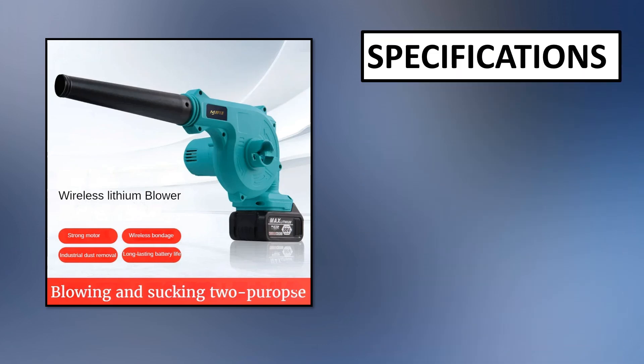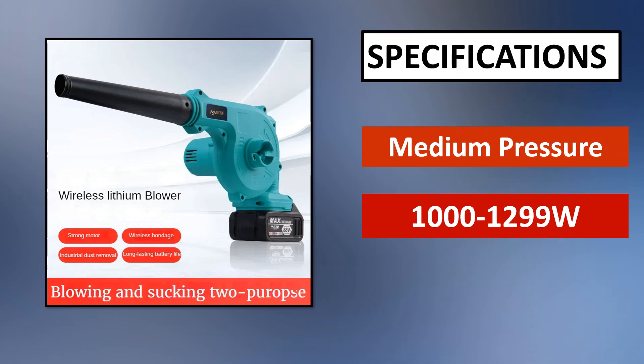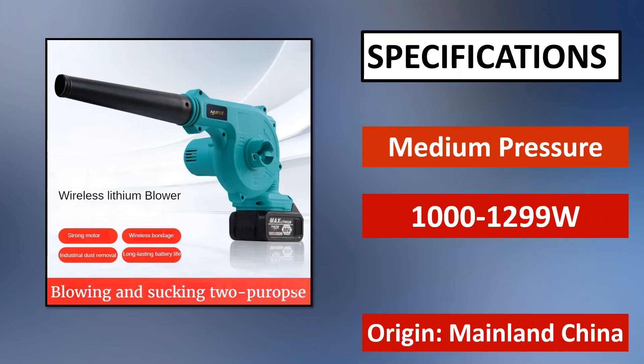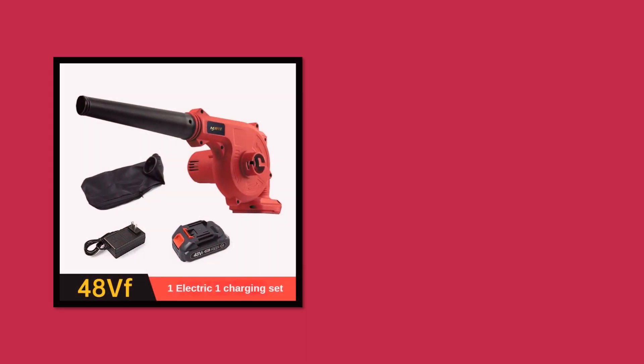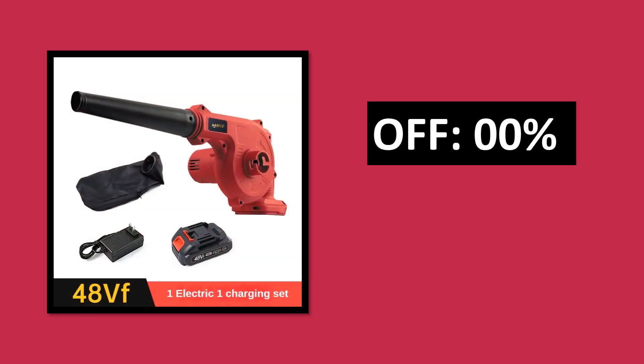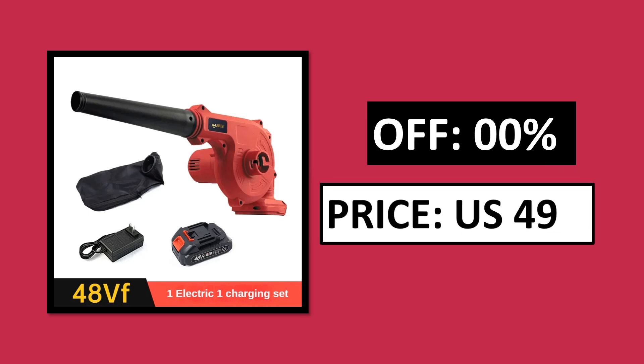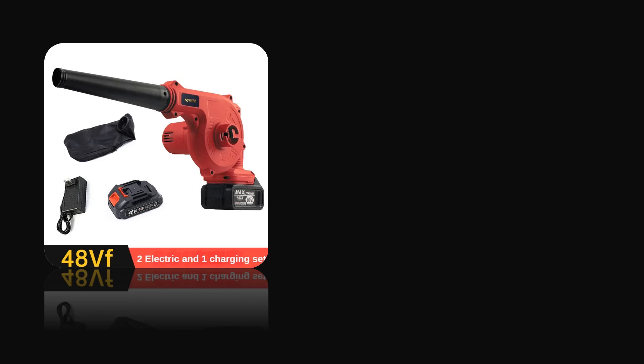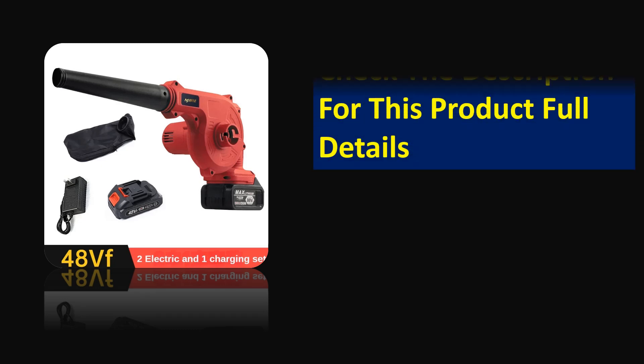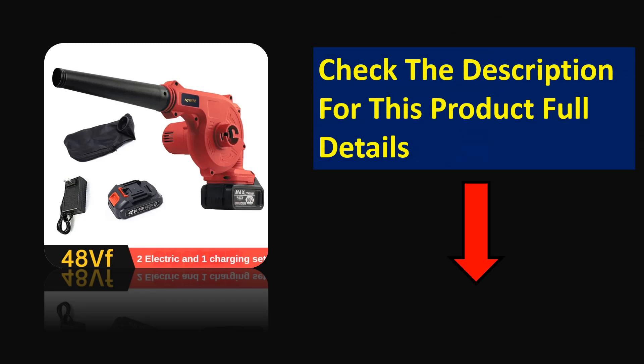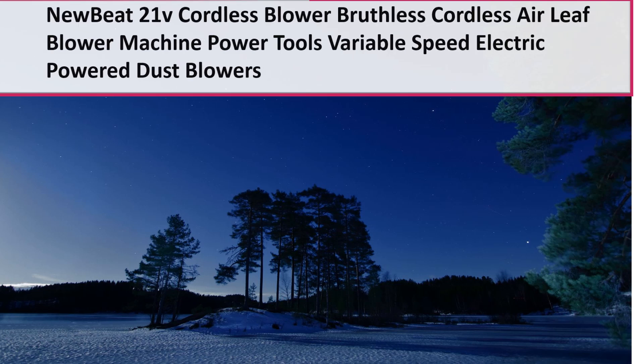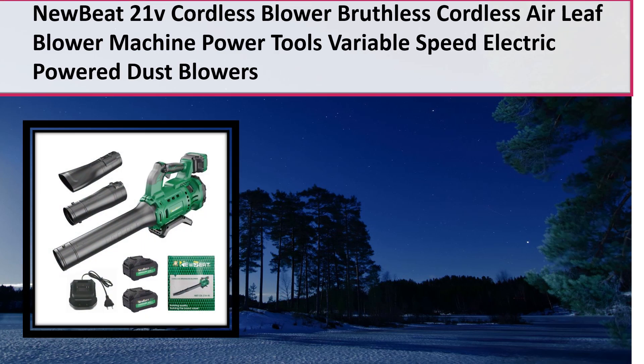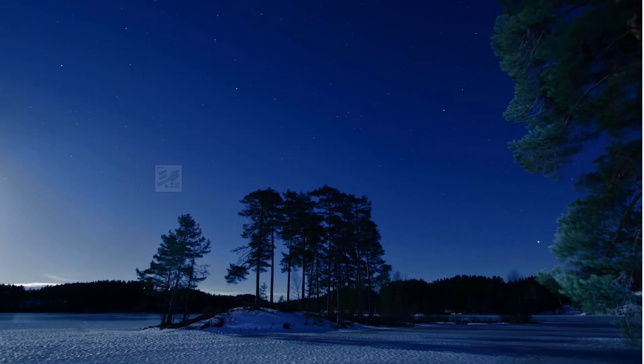At number 3. Specifications. Parsons off. Price. Price can be changed at any time. Check the description for this product full details.